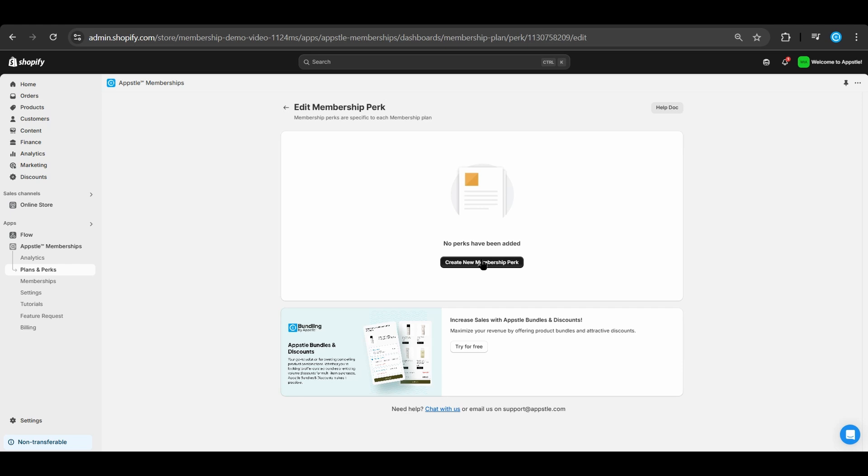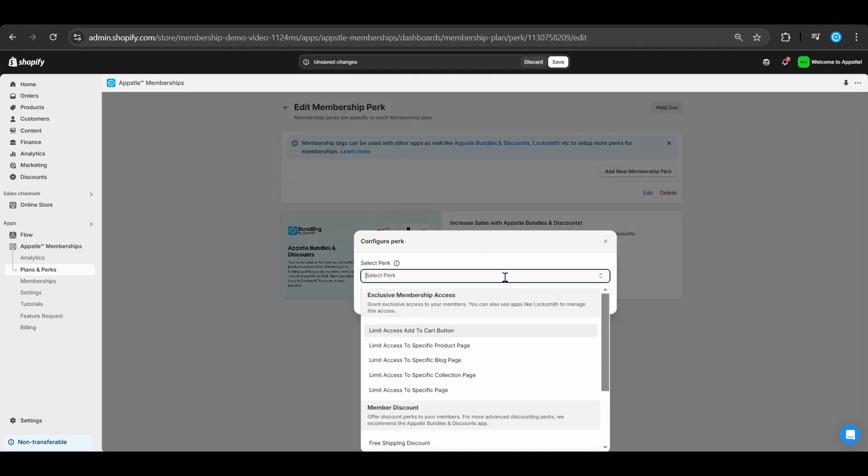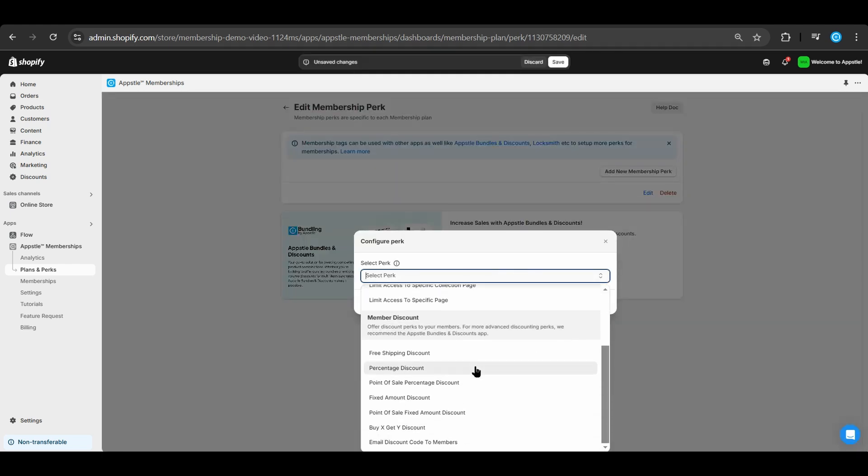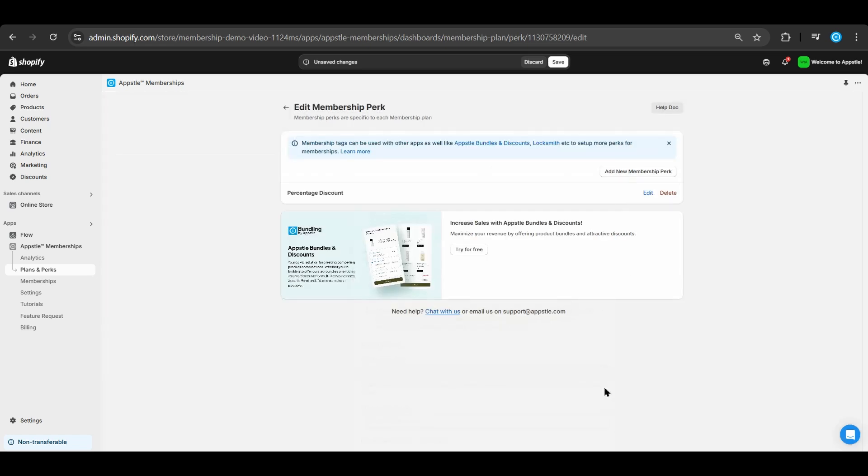Select create new membership perk. Scroll down to select percentage discount and paste the discount ID from the previous discount code. Select done to finalize this perk and select save to finish this membership plan.